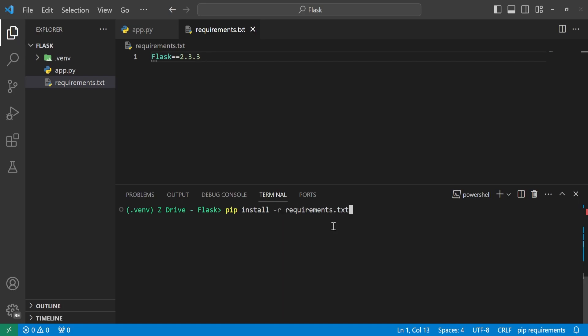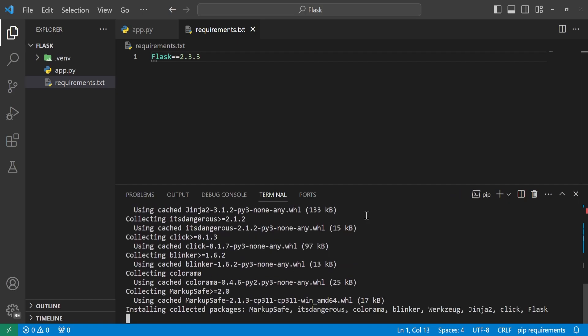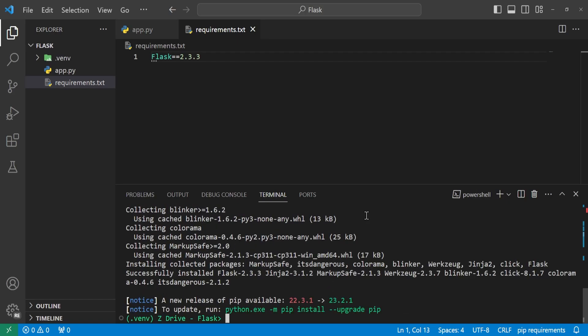And then down here in our console, we can run pip install -r requirements.txt to get all of the dependencies inside this file. So whenever we go ahead and run this, we can see that it's getting all of what it needs and then it's done. So cool. Now we have Flask installed.